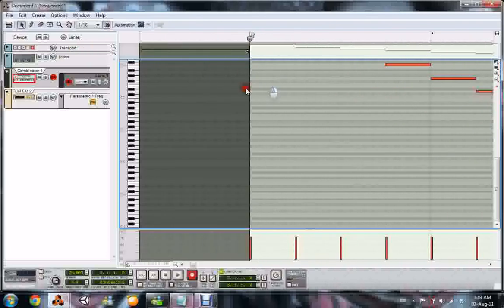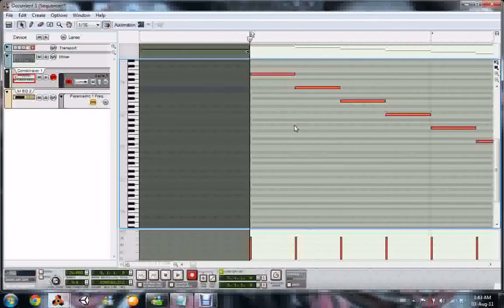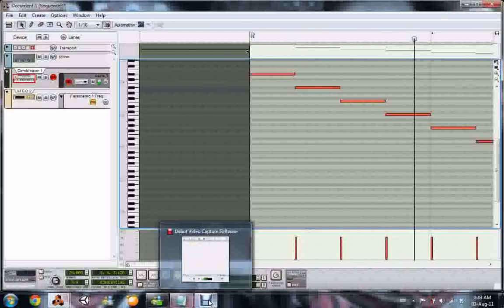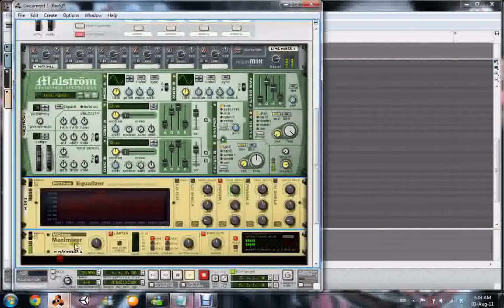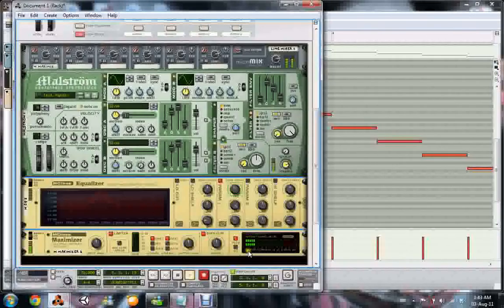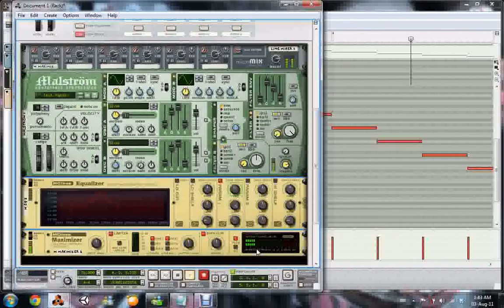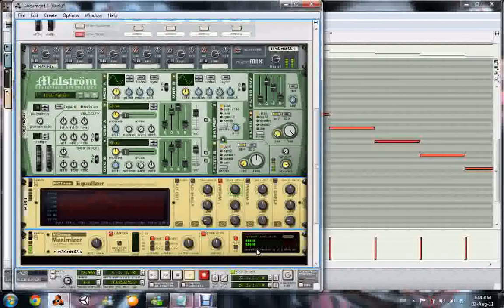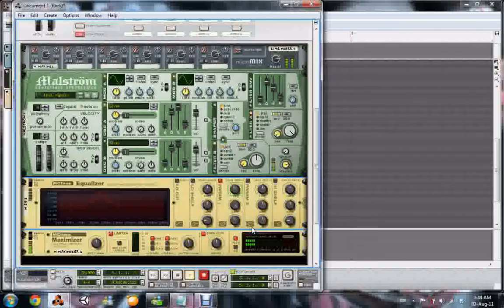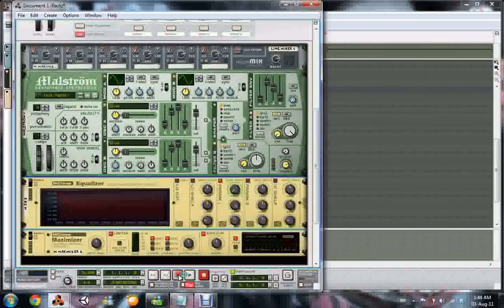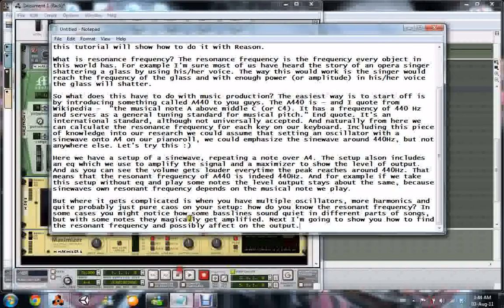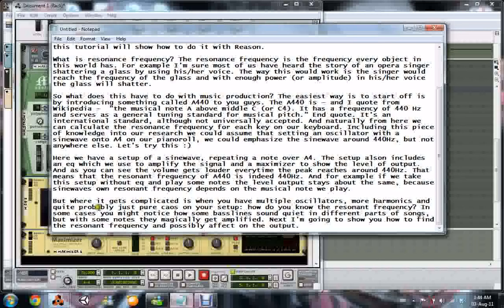So, theoretically, if I play it right now, you can hear it running. And we see, right there, the maximizer doesn't show much. It just jumps every time the new note is triggered. But that's it, I mean, that's everything that we have. But, where it actually gets a little bit more complicated is when you have multiple oscillators, more harmonics, and quite probably just pure chaos on your setup. So, how do you actually know the resonant frequency in that case?